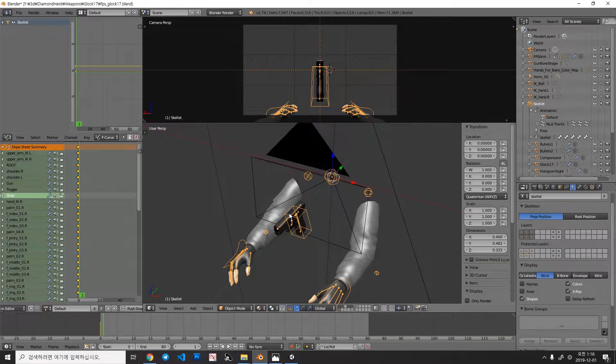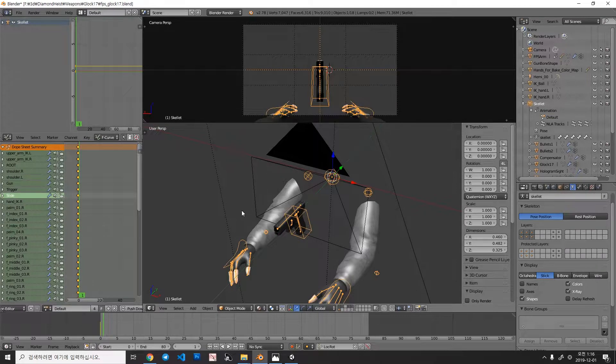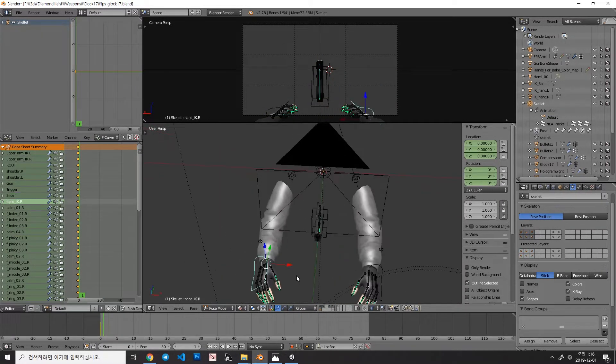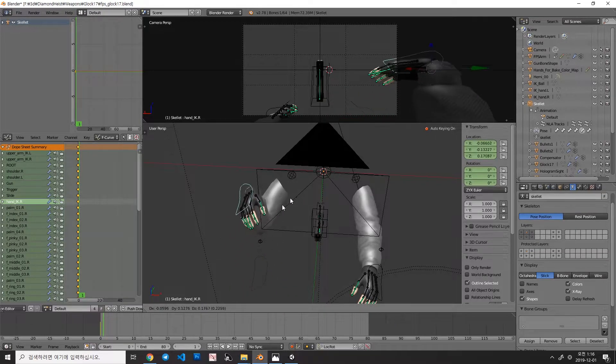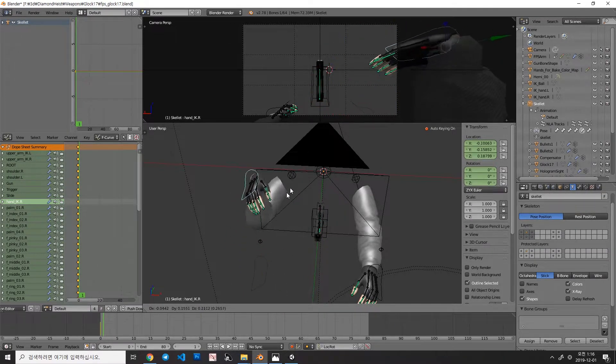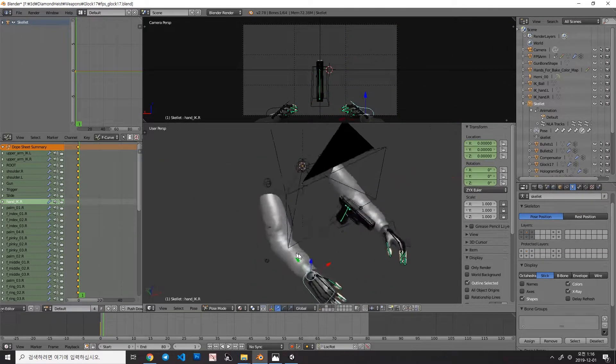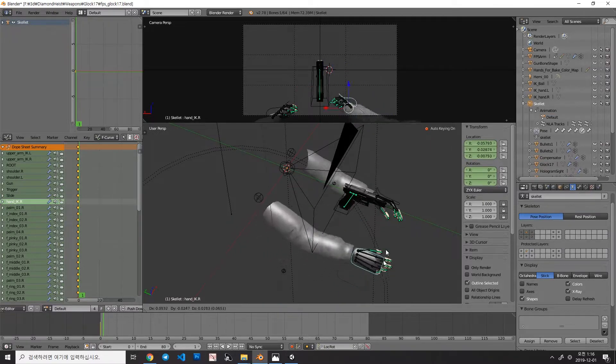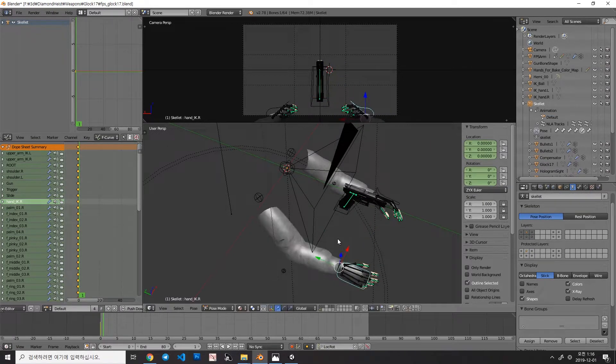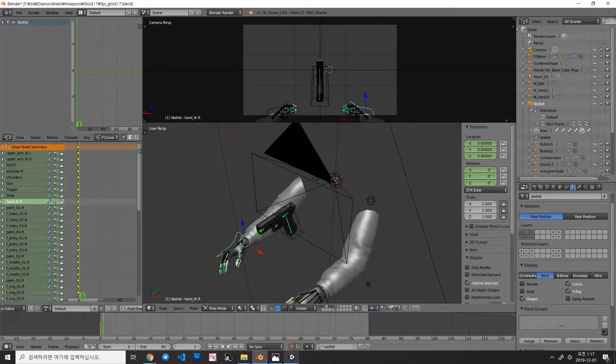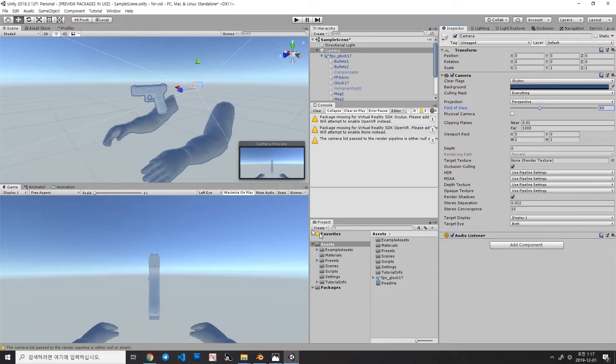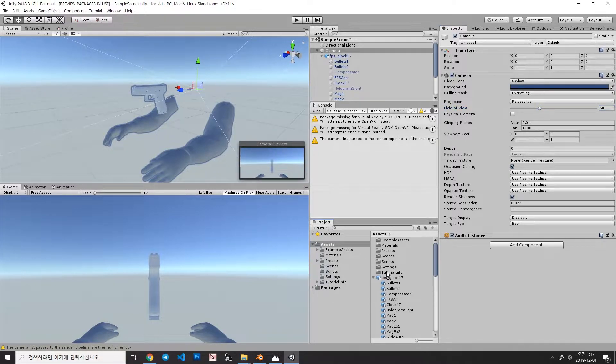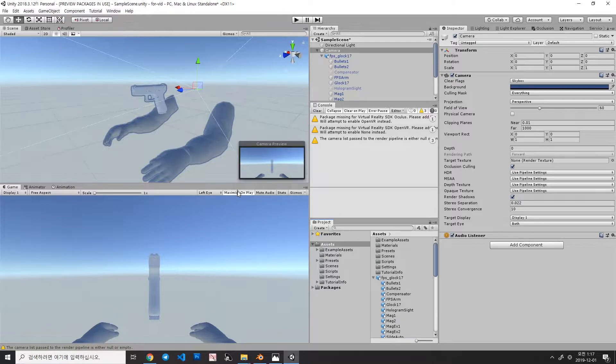When you're making an animation, you probably use inverse kinematics. So when you move the object that uses inverse kinematics, these connected bones are moving automatically. However, when you imported the animation into Unity, those constraints will not work anymore. Let me show you.